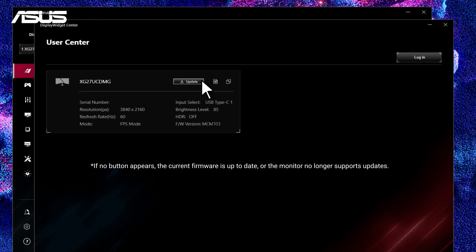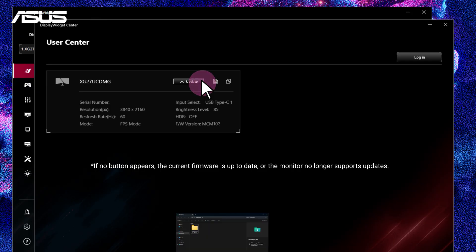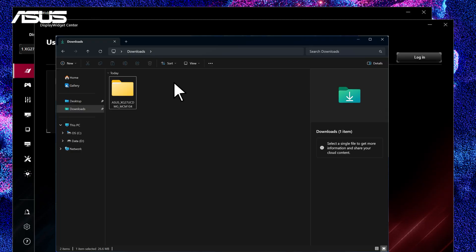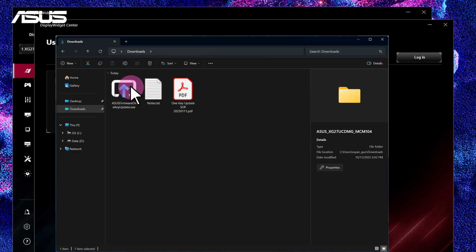Click the button to download the latest firmware file to your computer. Follow the instructions in the SOP document to complete the update.